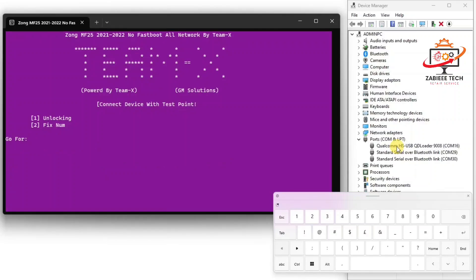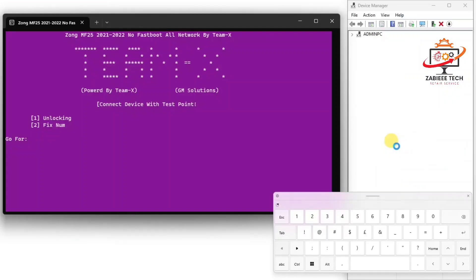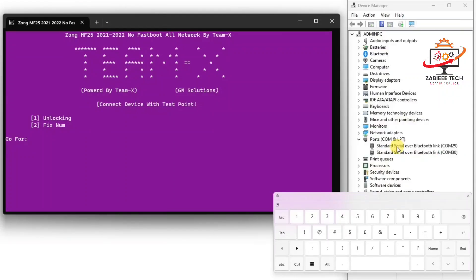Now as you can see the device unlocking has been done and the device will now automatically reboot. As you can see the device has been rebooted and the COM port has been removed from the device manager.